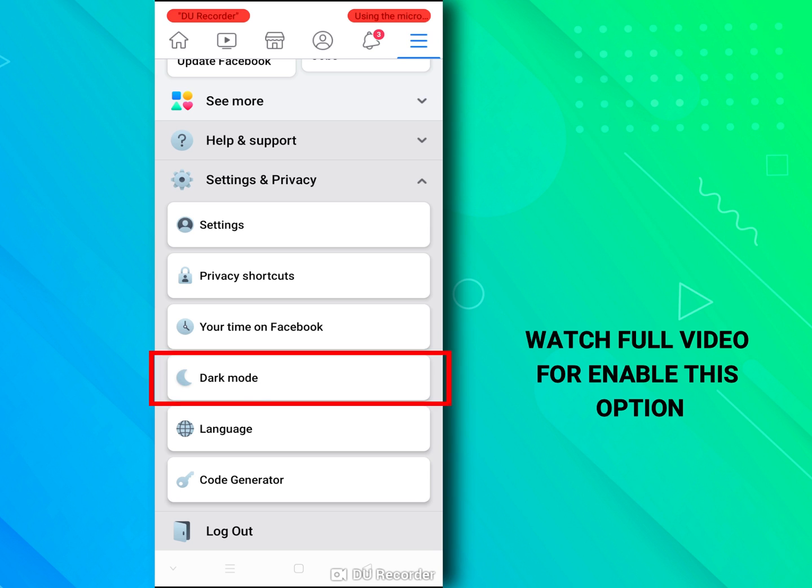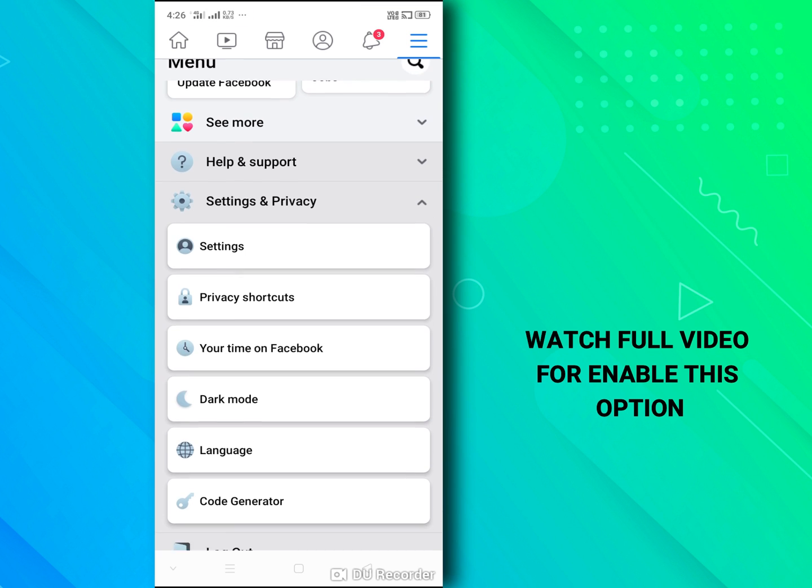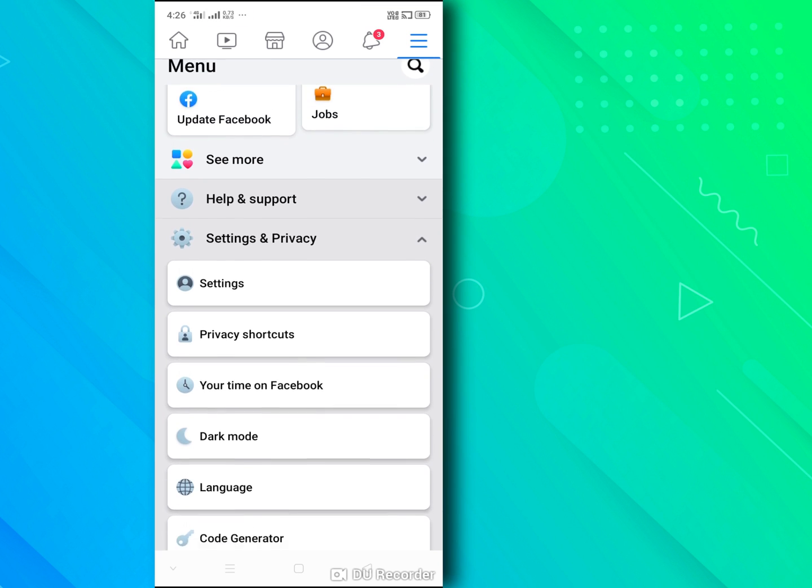Now you can see there is a dark mode option. How to enable this please watch my full video.